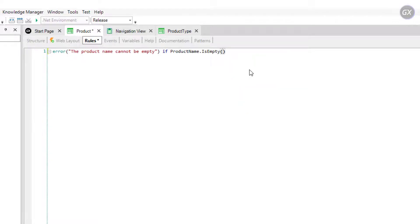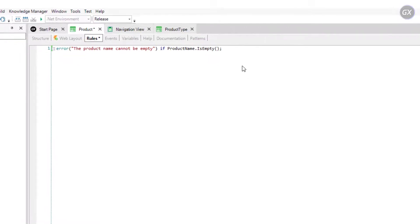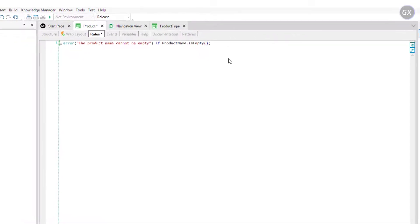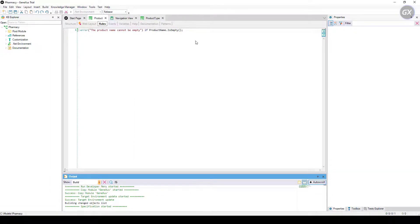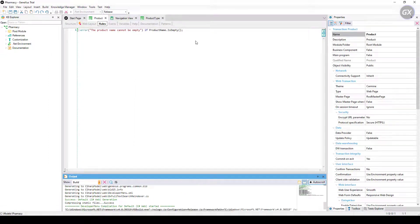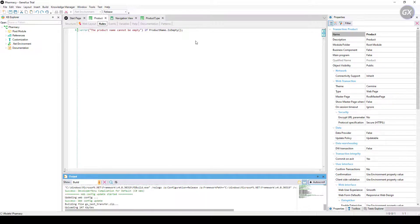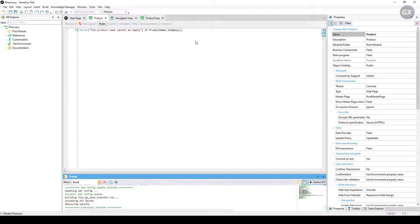We close the rule with a semicolon and then press F5 so that GeneXus saves and evaluates the new definitions included in the knowledge base. In this case, it will infer that it isn't necessary to modify the database, so it won't show an impact analysis report. GeneXus will generate the necessary code and execute the application updated with the new definitions.